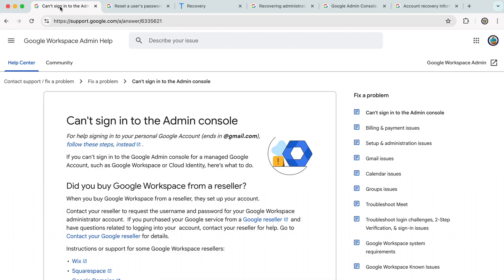So you will have done a search for your Google Workspace admin console sign-in issue and you've come across this particular article. And the scenario that I'm going to look at today is very specifically about what you can do when the admin has left you without access to their admin account.